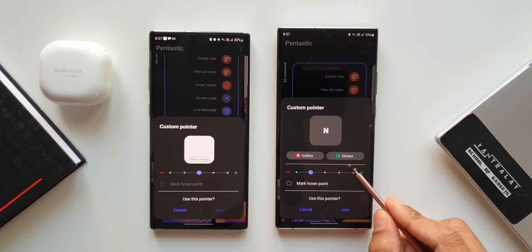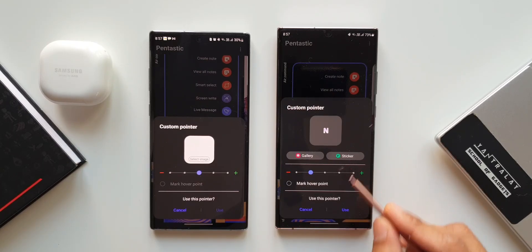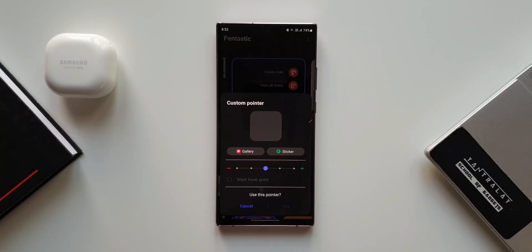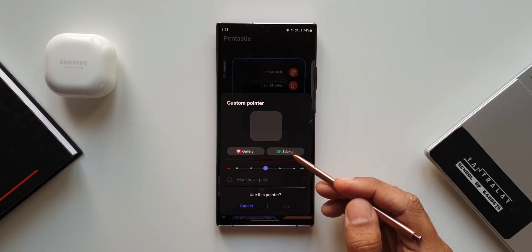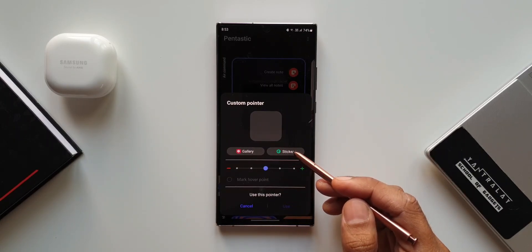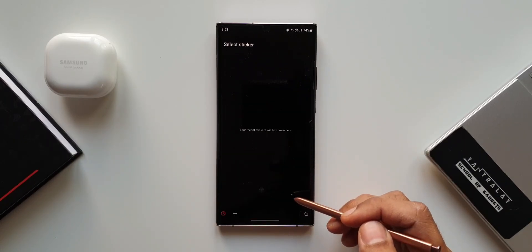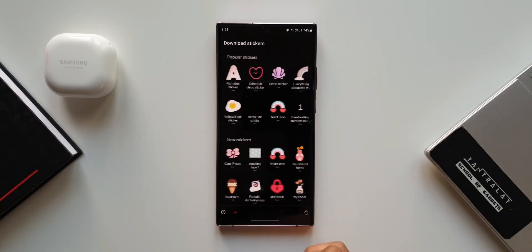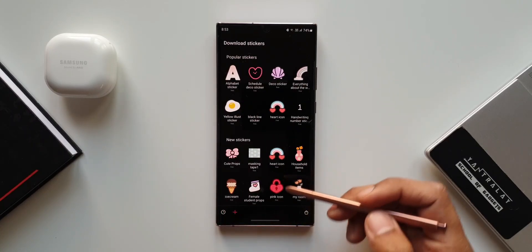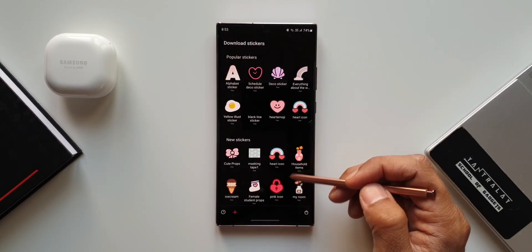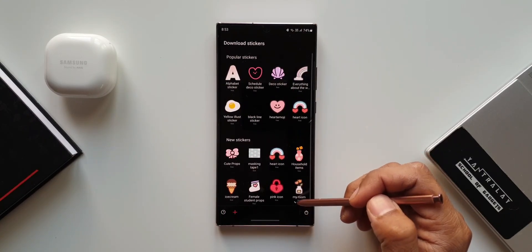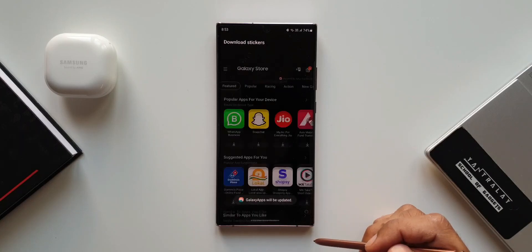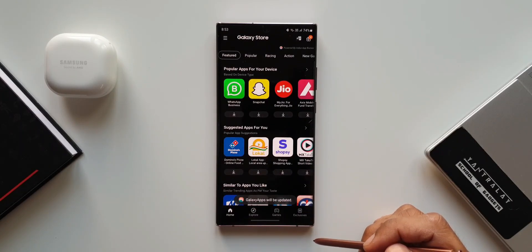Now we have got this sticker by tapping on which we can access Galaxy Store. We can just tap on this plus button to add any of the stickers from this list or we can directly go to the Galaxy Store and add some of the stickers for your S Pen's pointer.